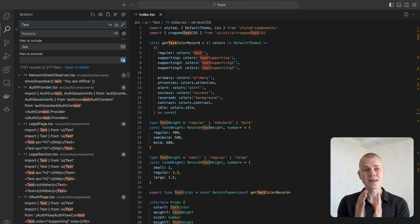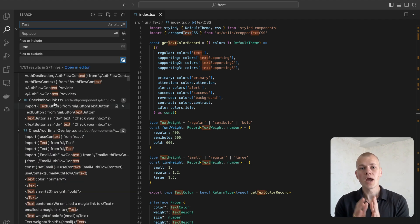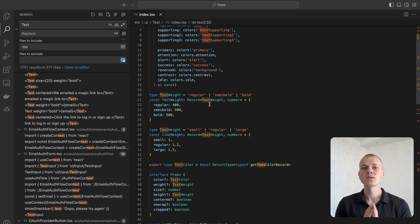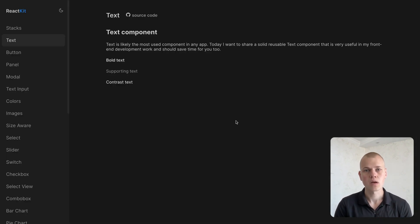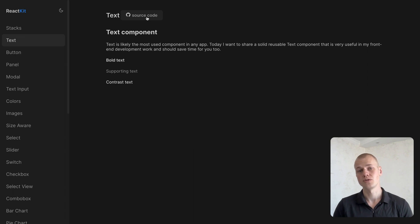Hey, Radiance here. Text is likely the most used component in any app. Today I want to share a solid reusable text component that is very useful in my front-end development work and should save time for you too.